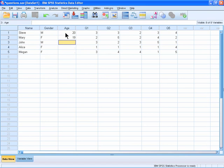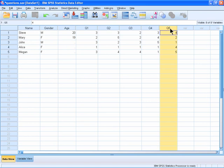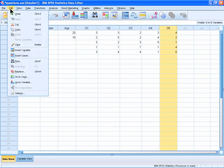To delete a variable from the Data View, select the column header highlighting the entire column, then select Edit, Clear.